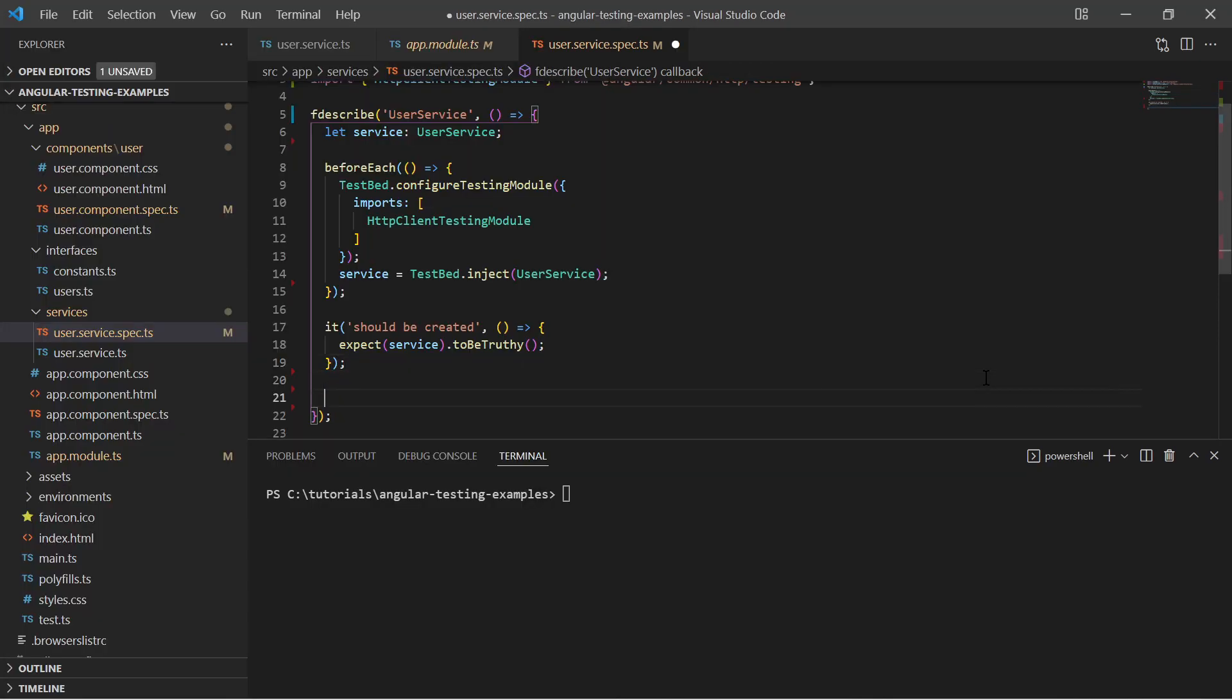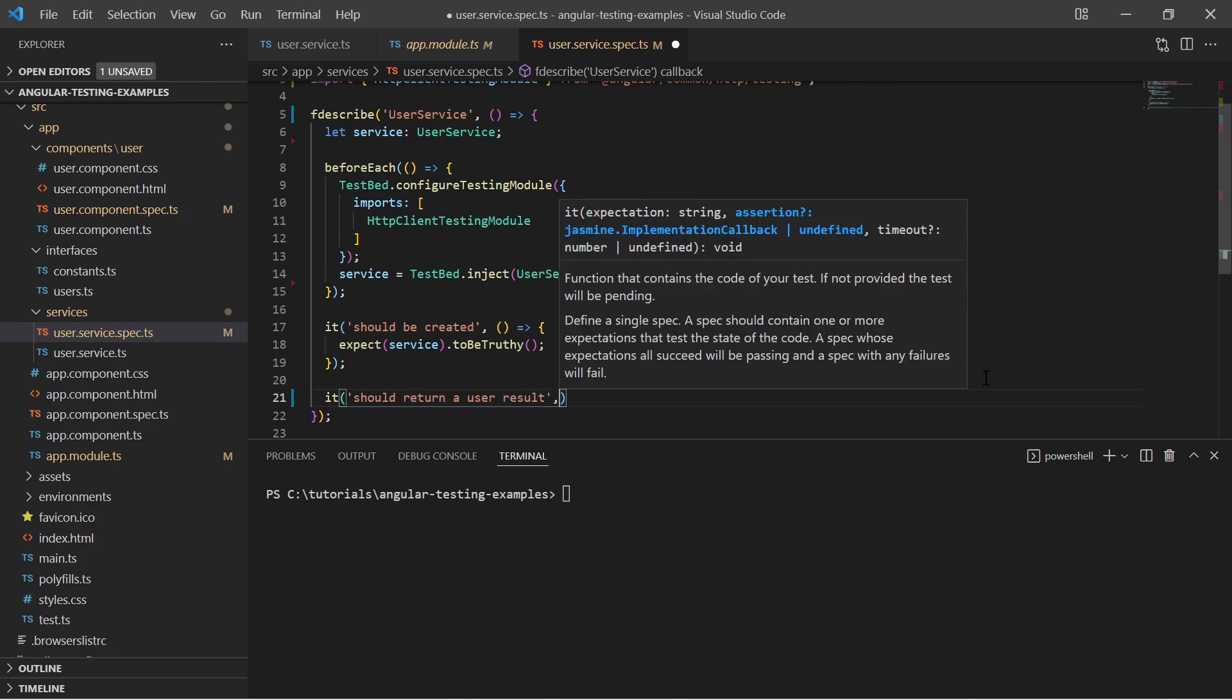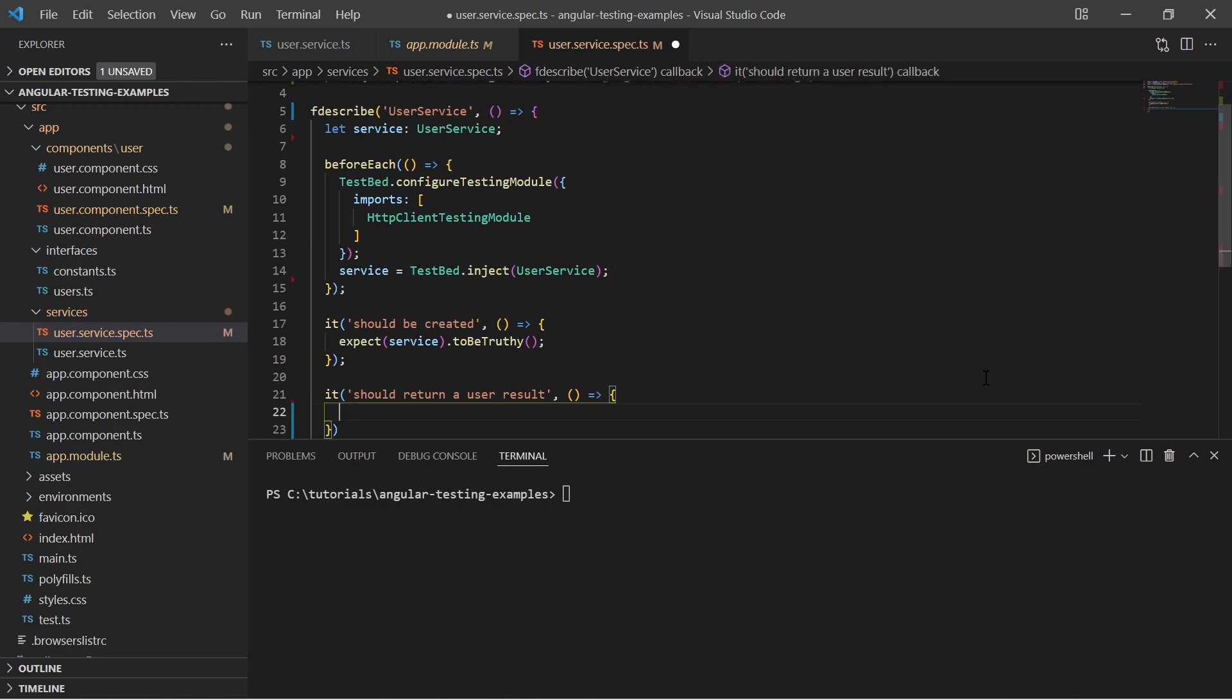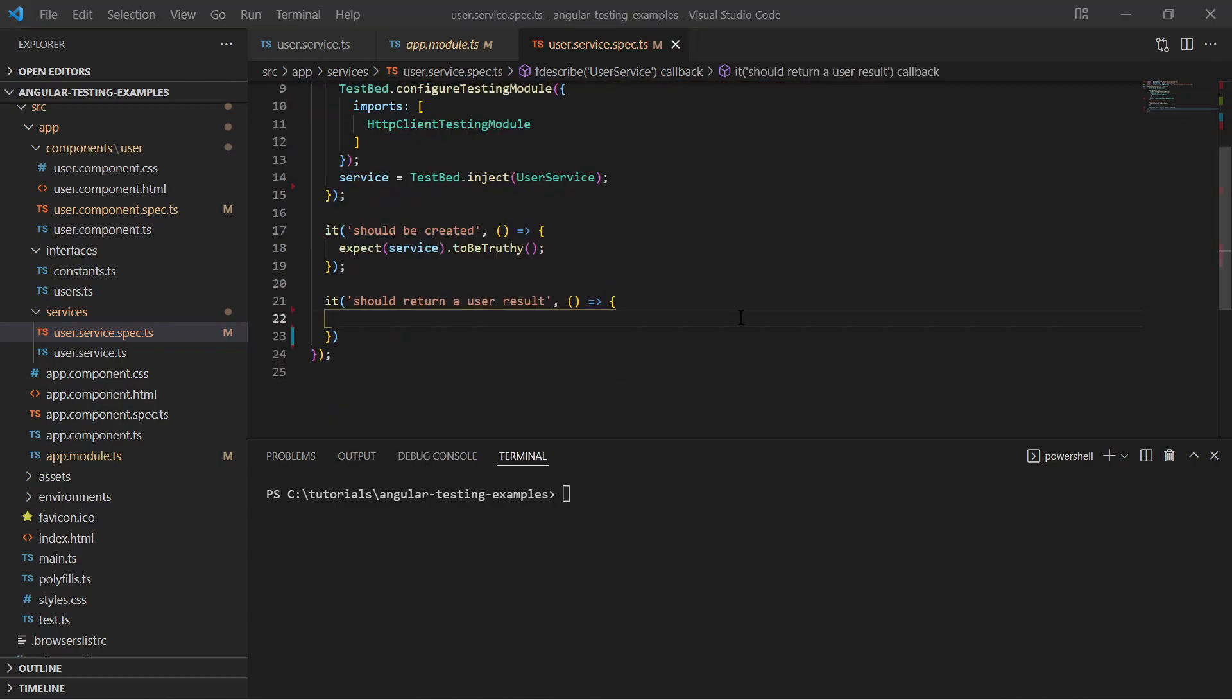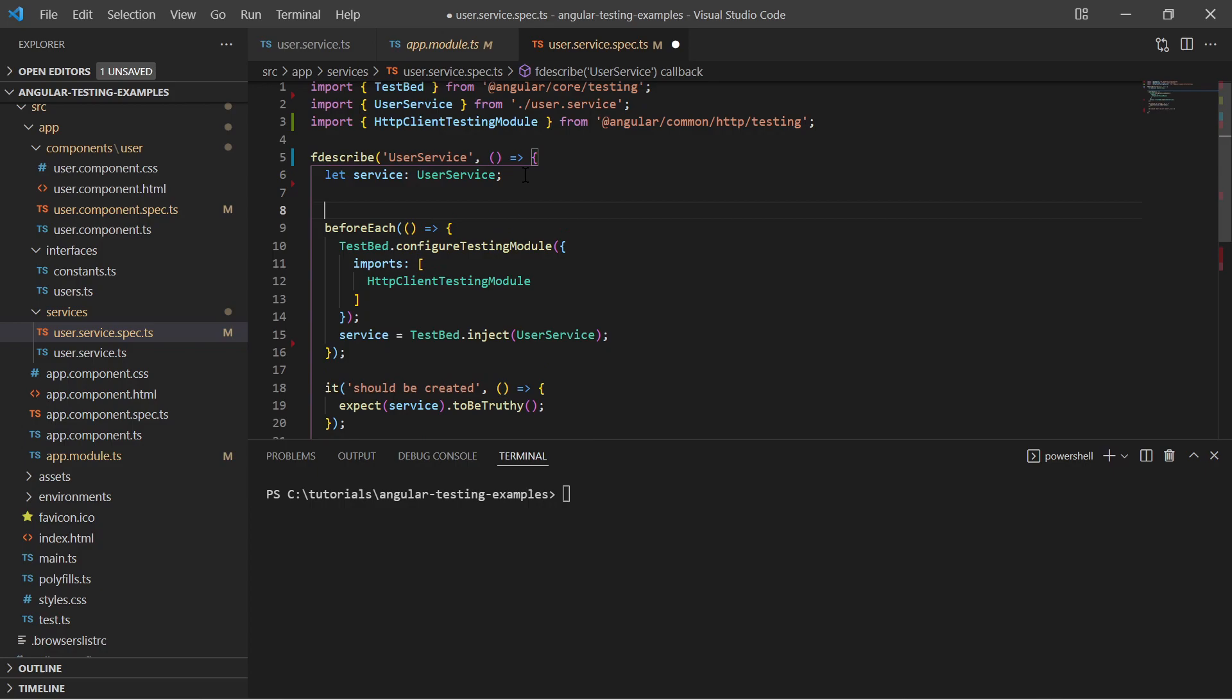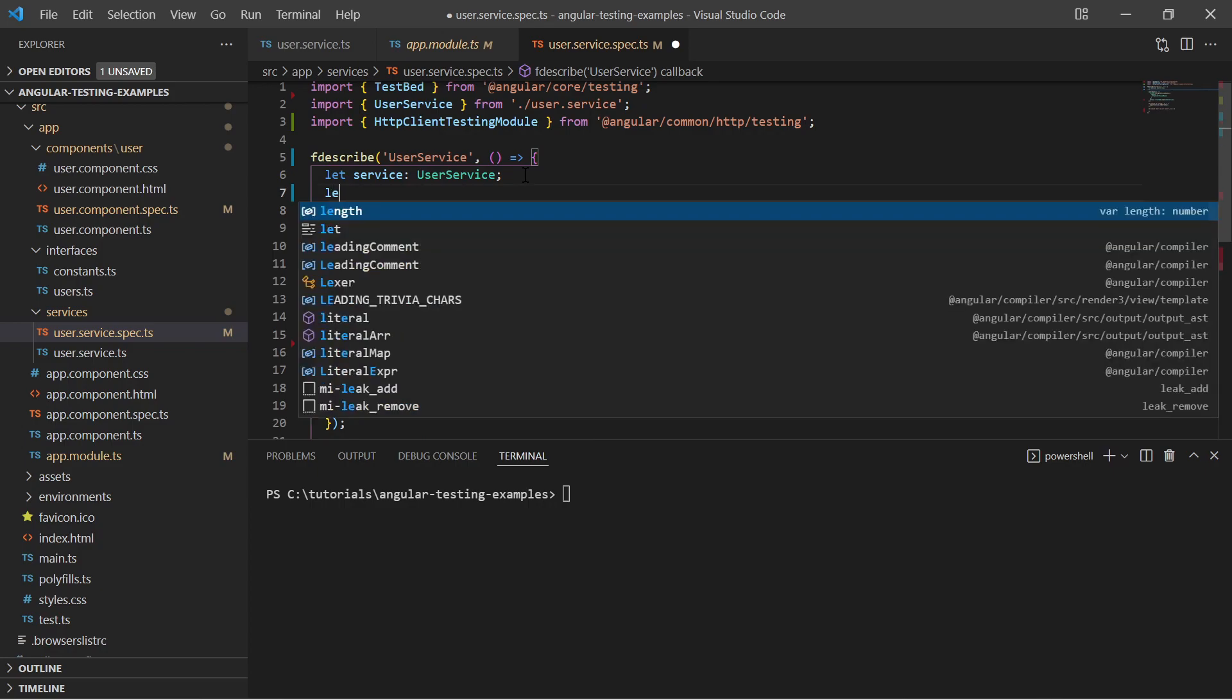Now I can create another test function to verify that my service returns a user. I also prepare an HTTP testing controller before my tests run.